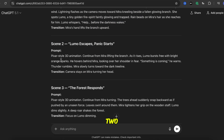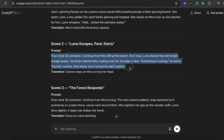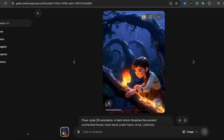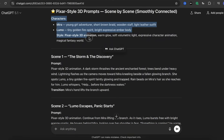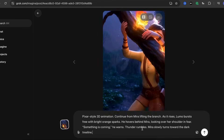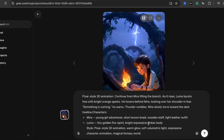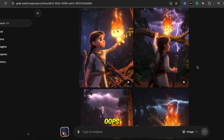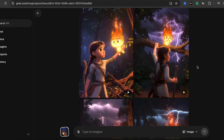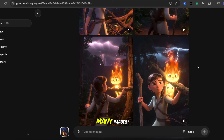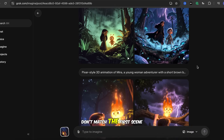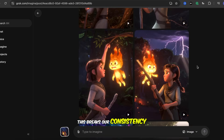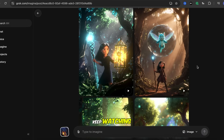Now let's move to Scene 2. Even though Grok gives us many images, this character and atmosphere don't match the first scene. This breaks our consistency. So what do we do? Keep watching.